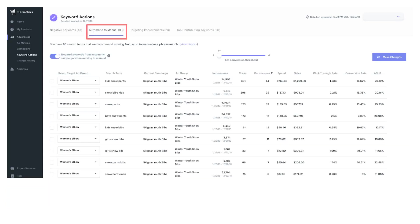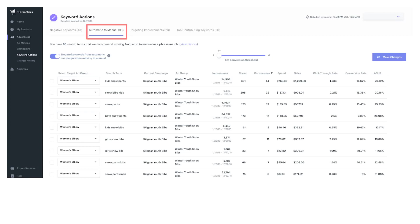The next tab on this keyword actions page - automatic to manual suggestions. This automatic to manual section lets you explore and exploit your best performing search terms from your automatic campaigns. You can take these best performing keywords and add them to your manual campaign. A mirrored campaign structure is ideal for ease of campaign management and optimal performance.